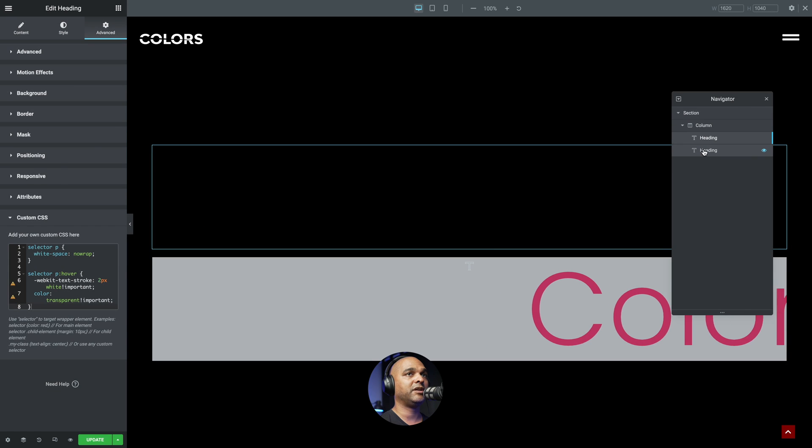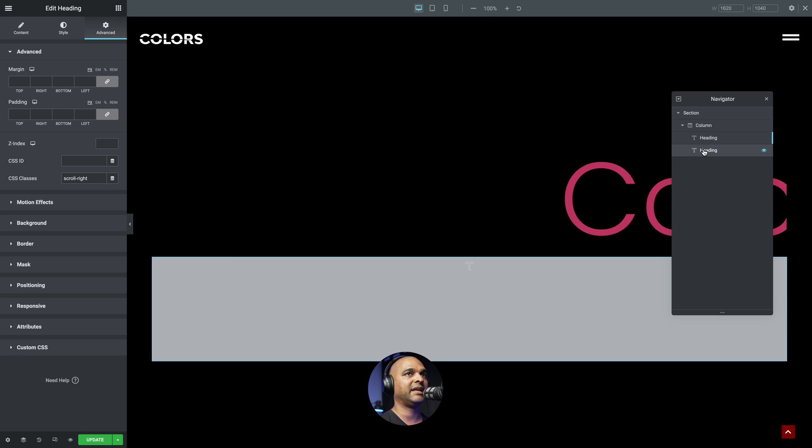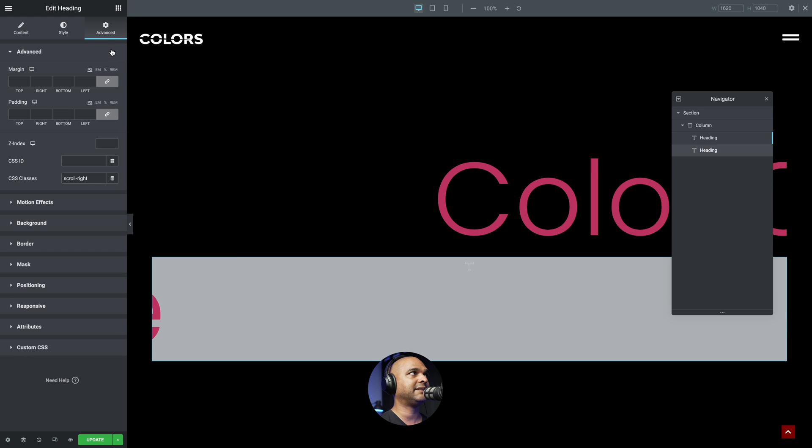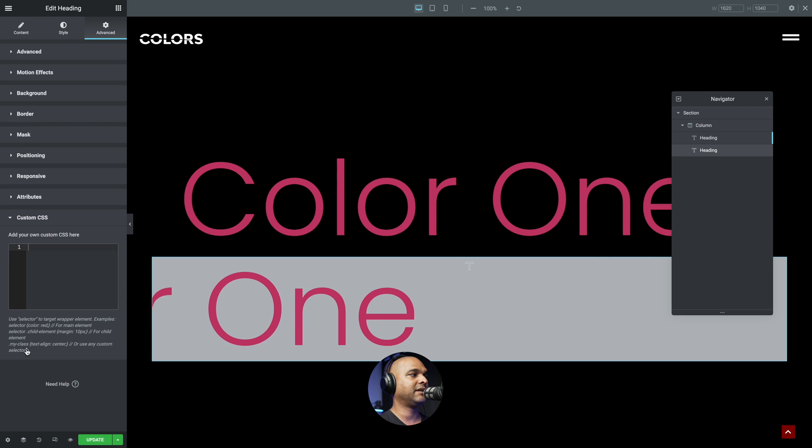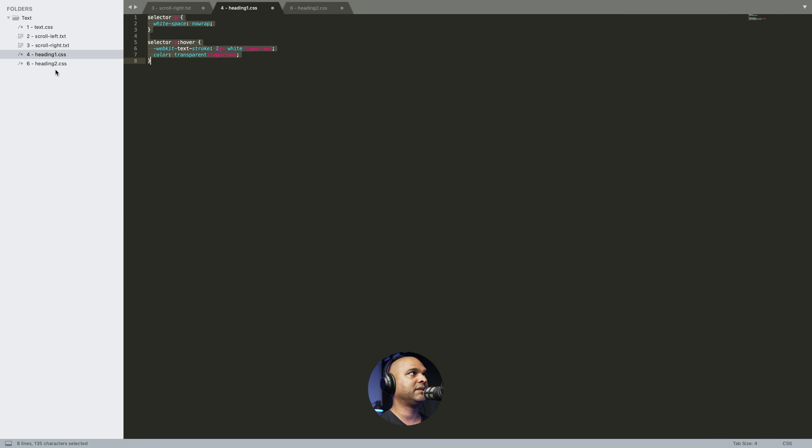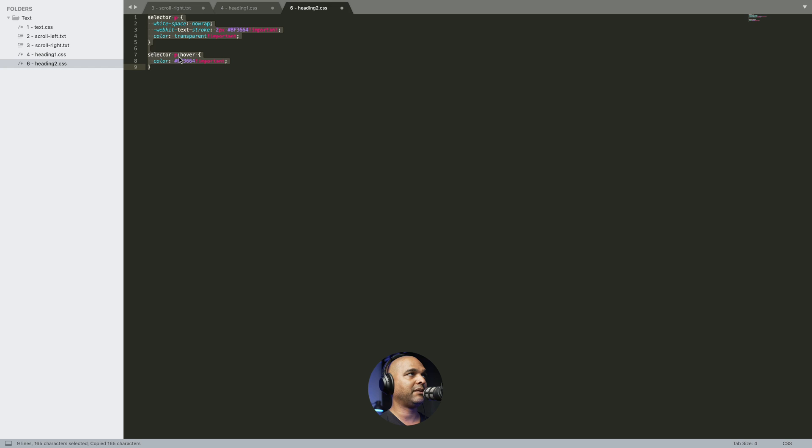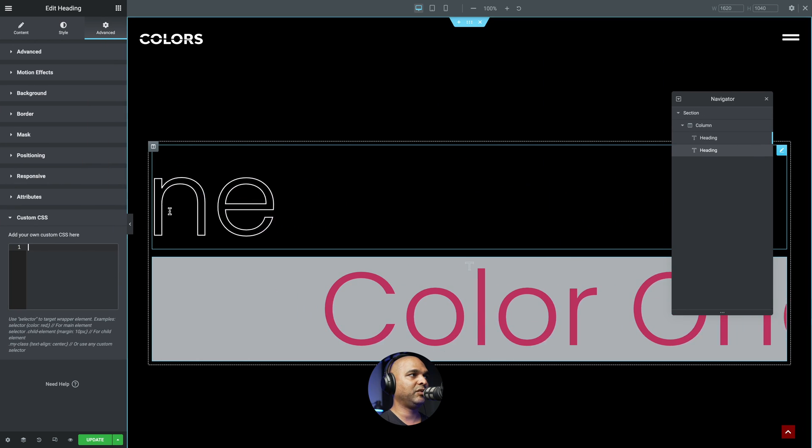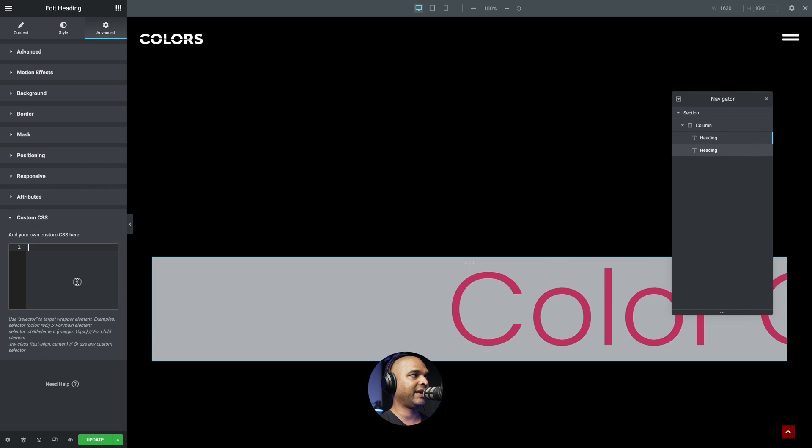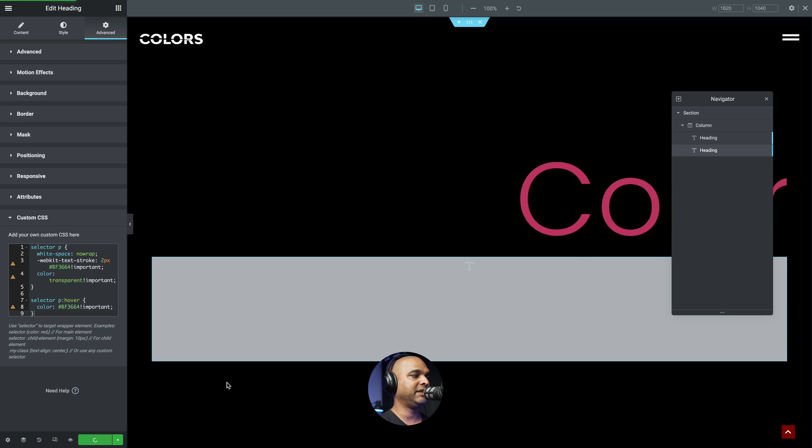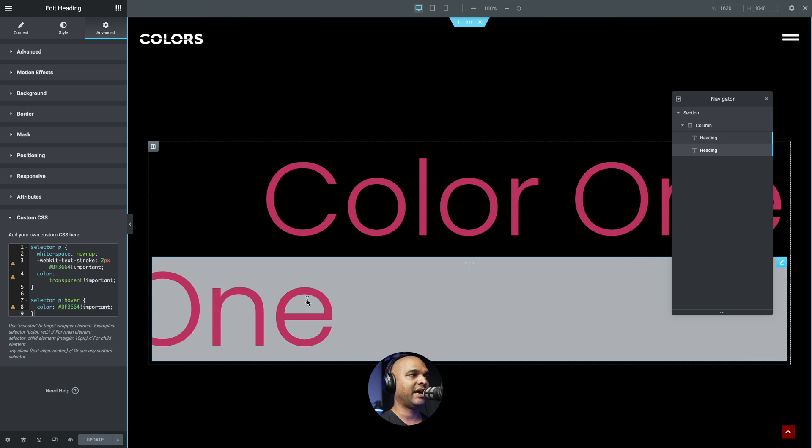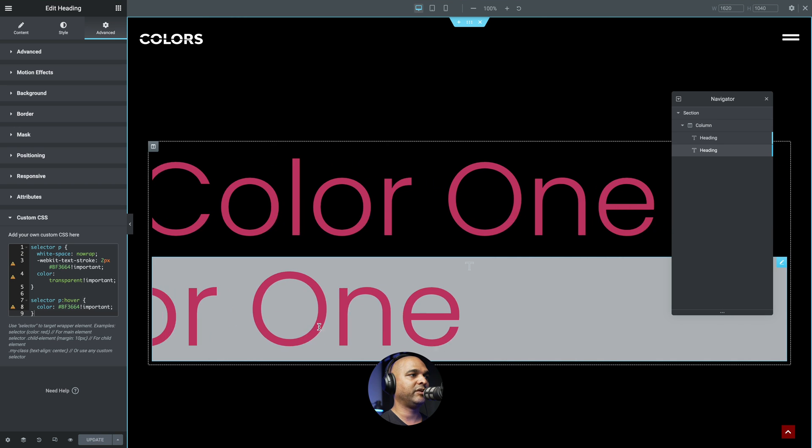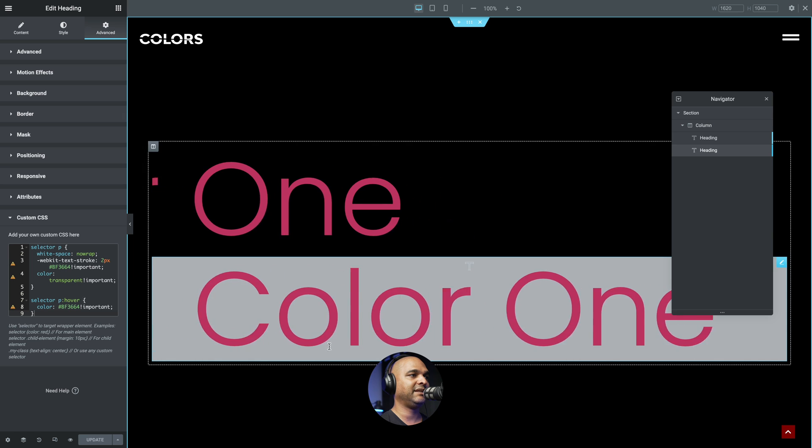Okay, let's do the same for the second heading. So make sure you have the second heading selected. Then go to Advanced custom CSS. And once again, you want to copy some code from the companion blog post. And then you want to go back and just paste the code. Let's update to save our work. And now when you hover over the second line, as you can see, it works fine.